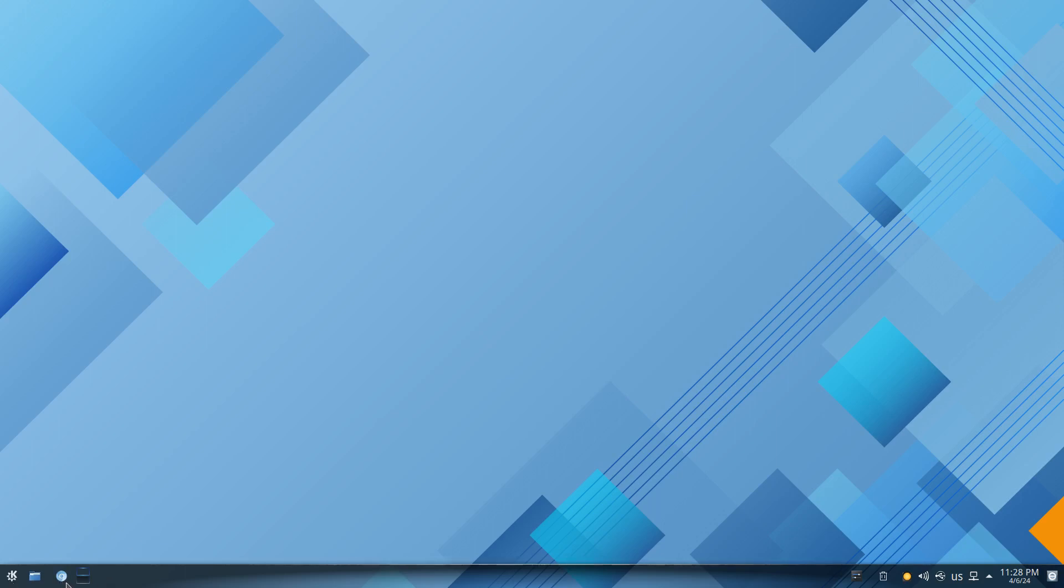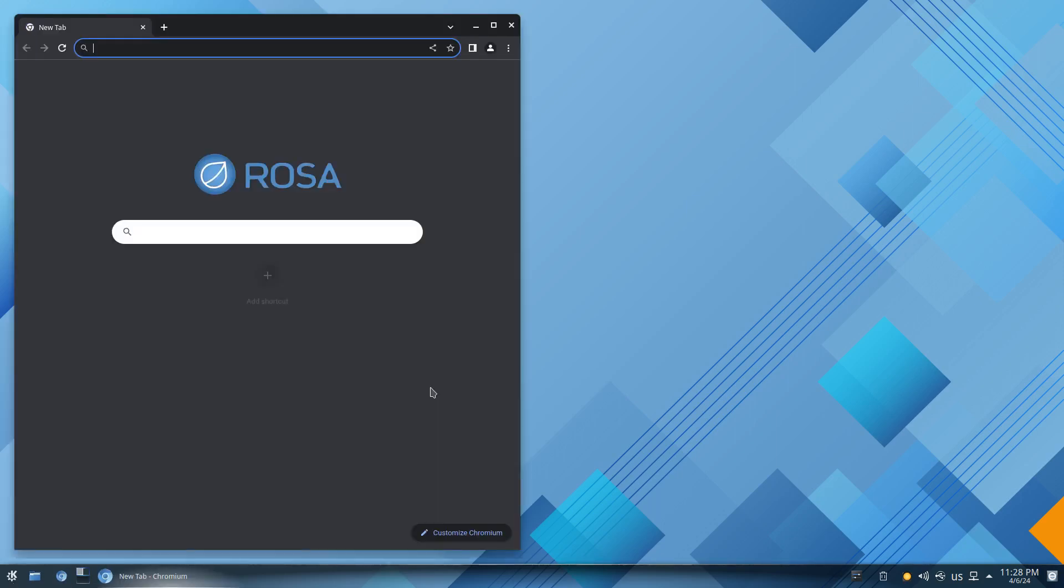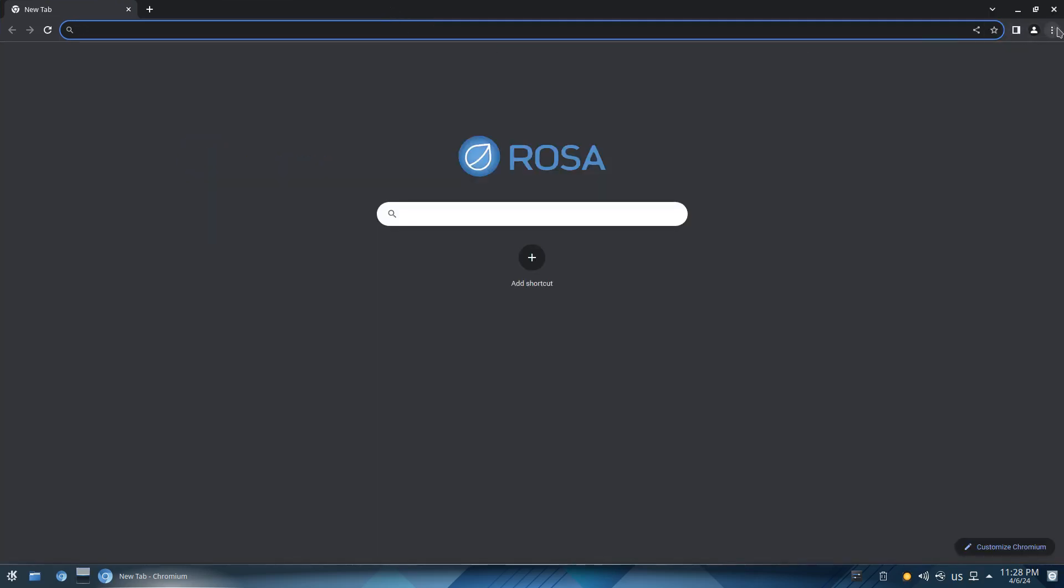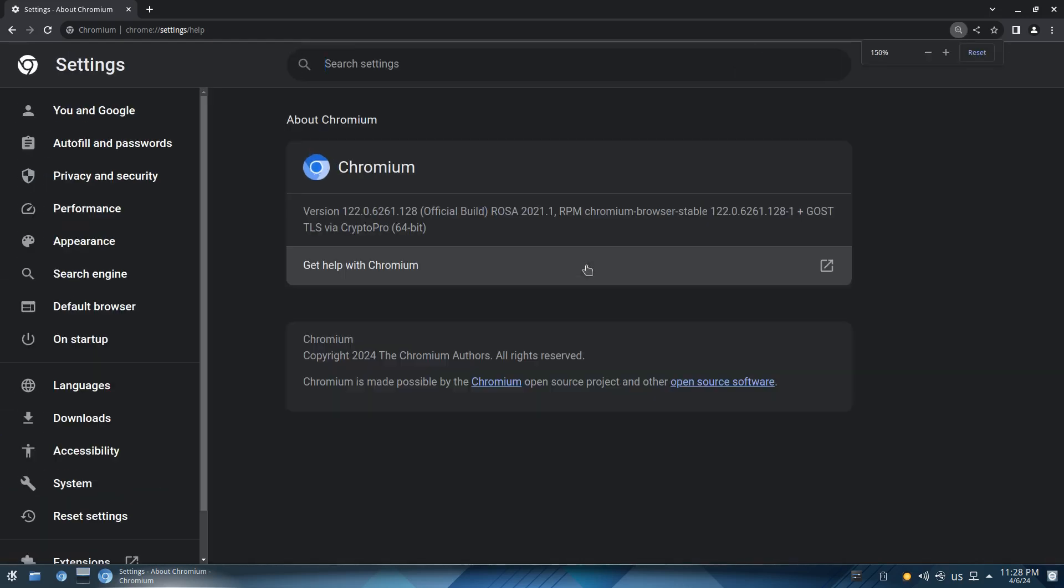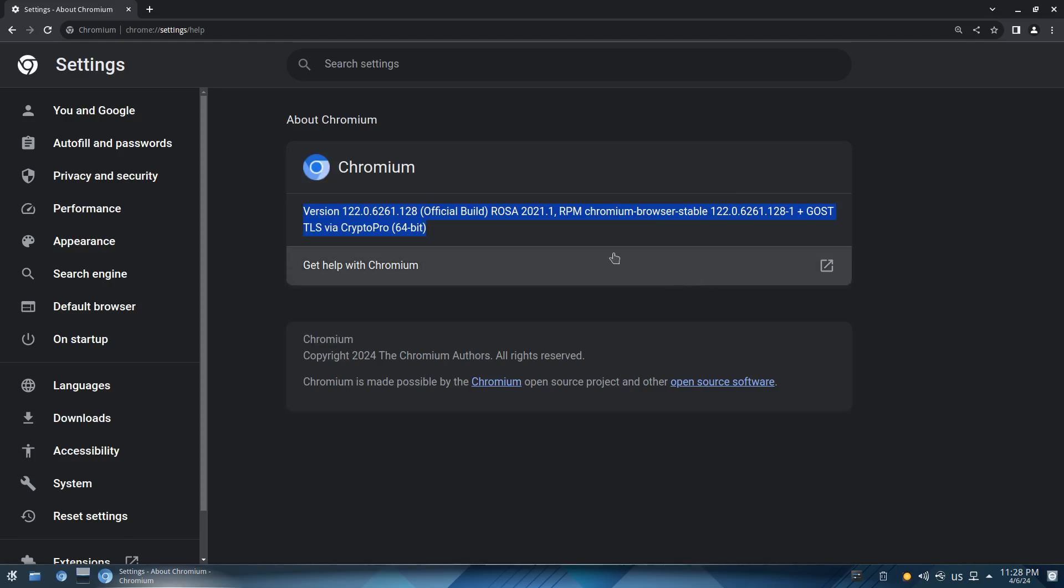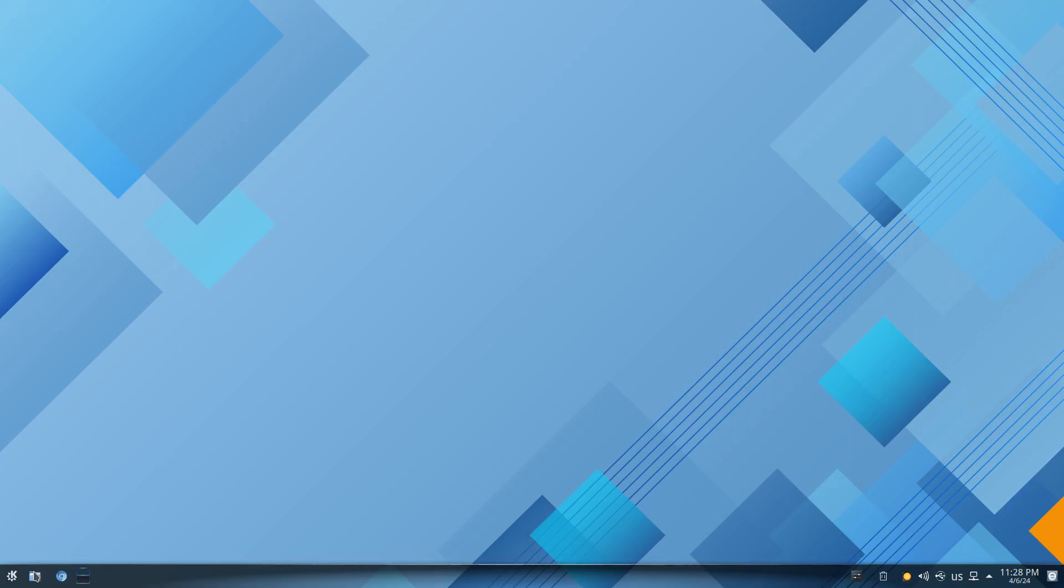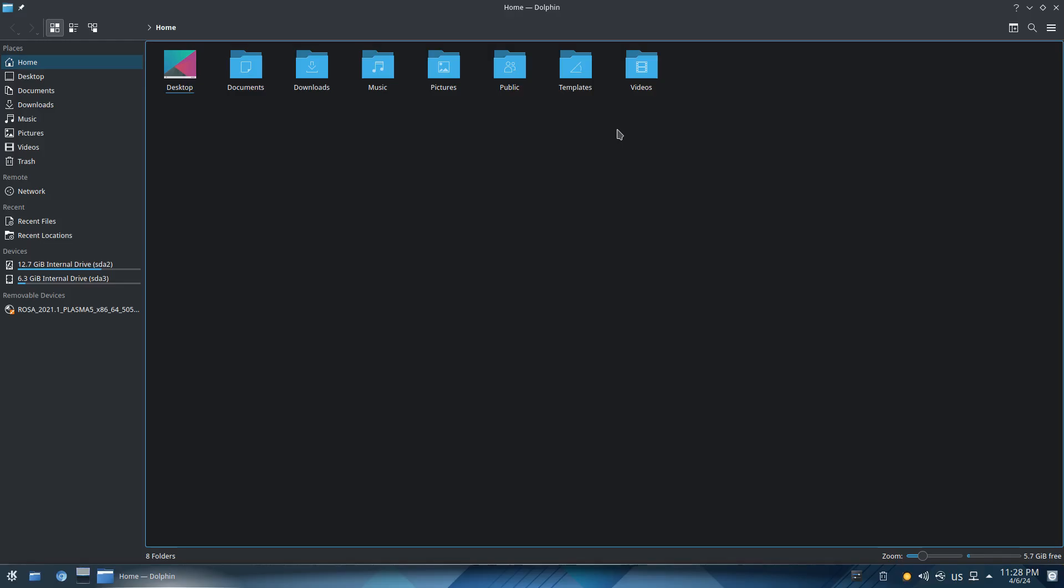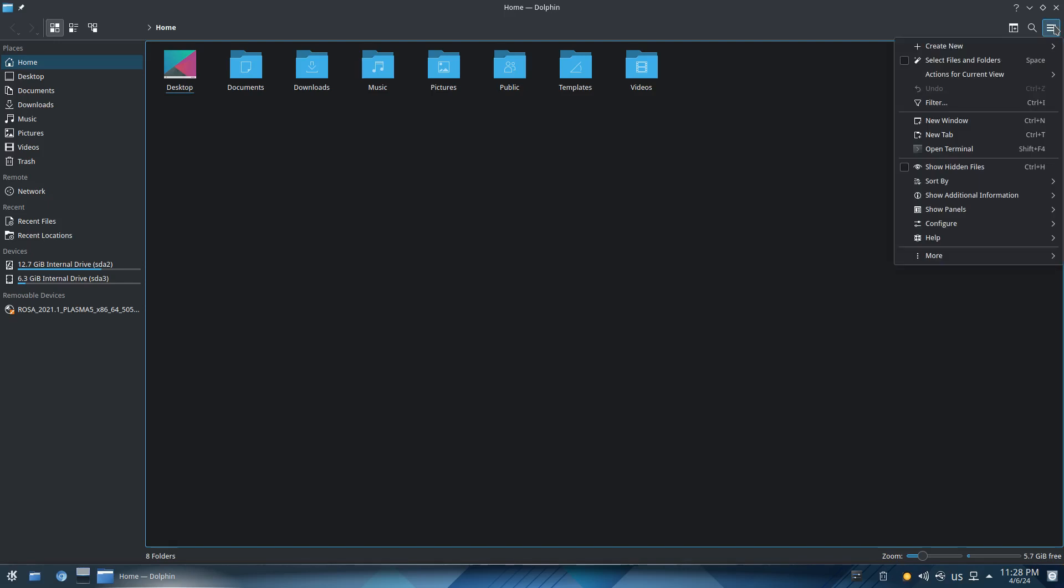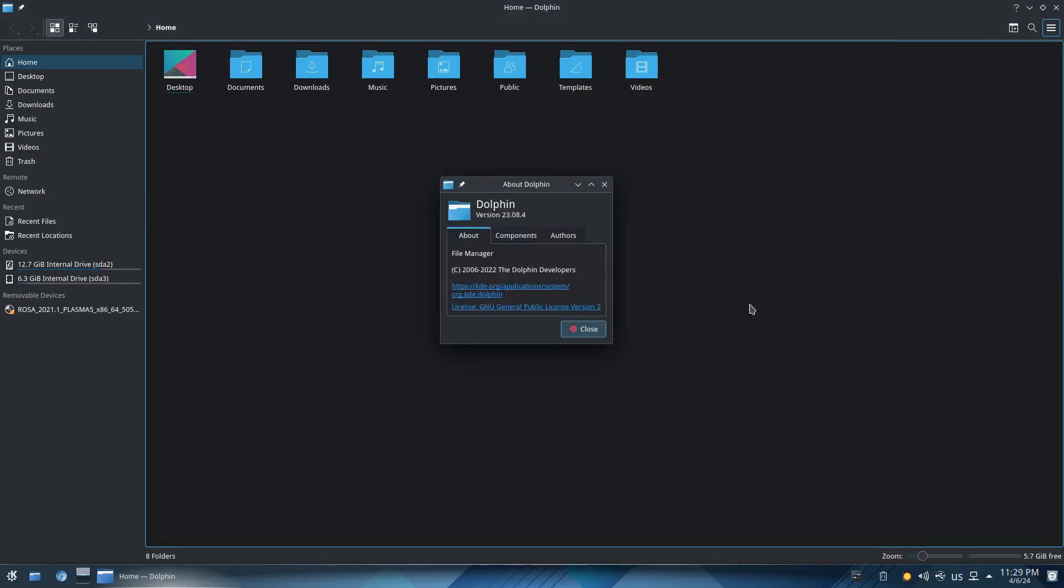We see we got Chromium right here, let's open up Chromium. Let's check out the about on Chromium and this is Chromium 122.0.6261.128. I'm not a Chrome or Chromium user so I'm not sure if that is the latest and greatest but for those of you that do know there's your info right there. Then we got Dolphin which is our file manager, standard on Plasma. Pretty much all Plasma systems use Dolphin unless it's changed up and on the about it is version 23.08.4.